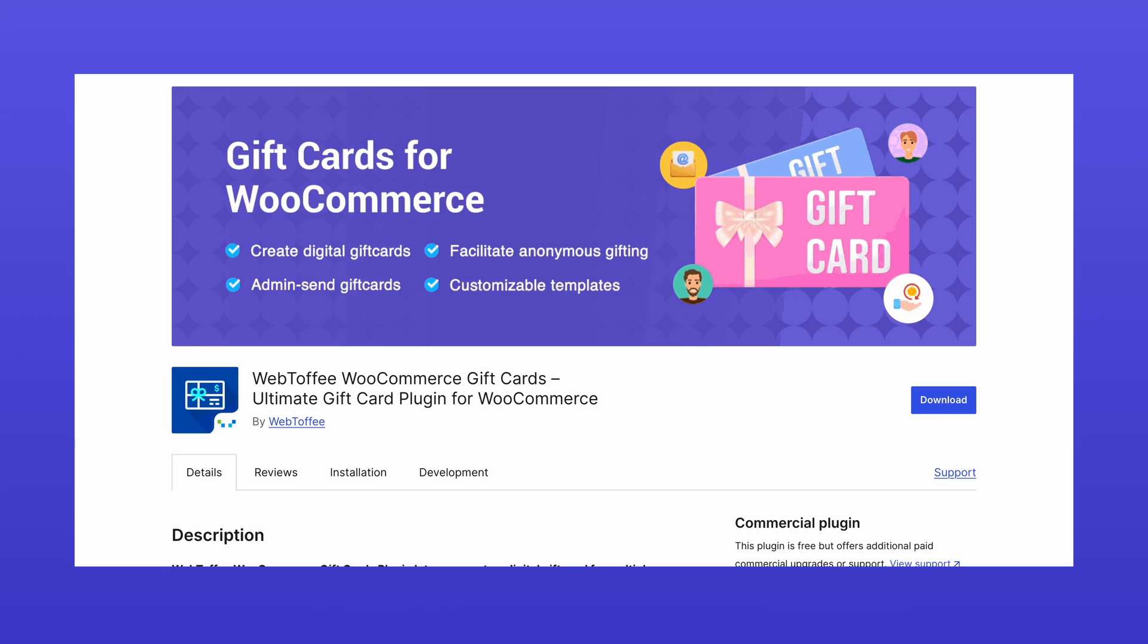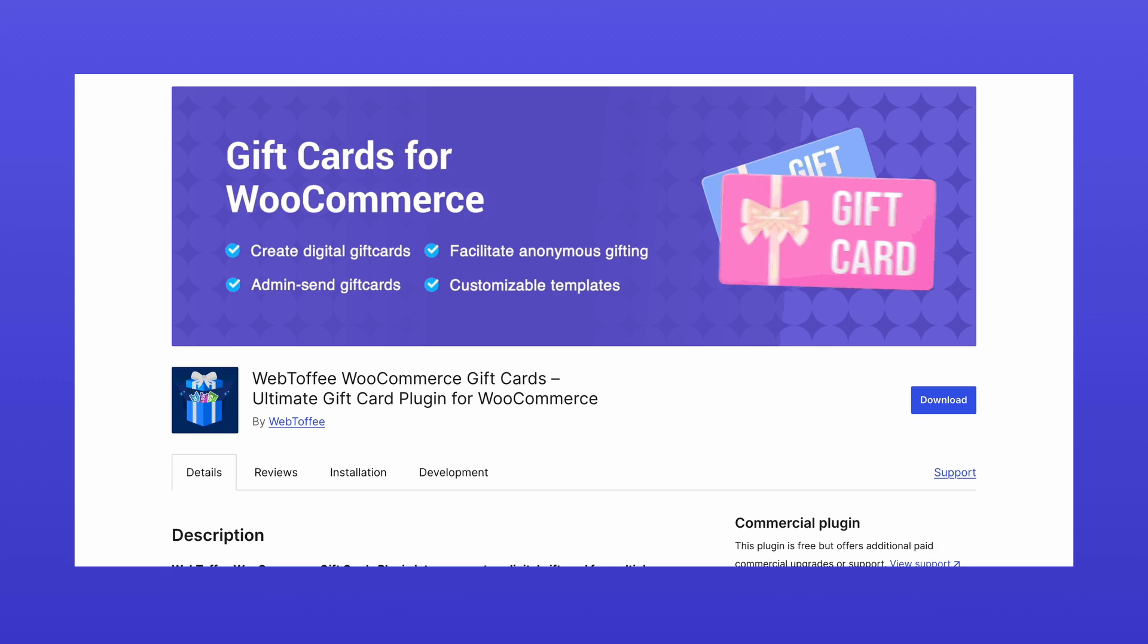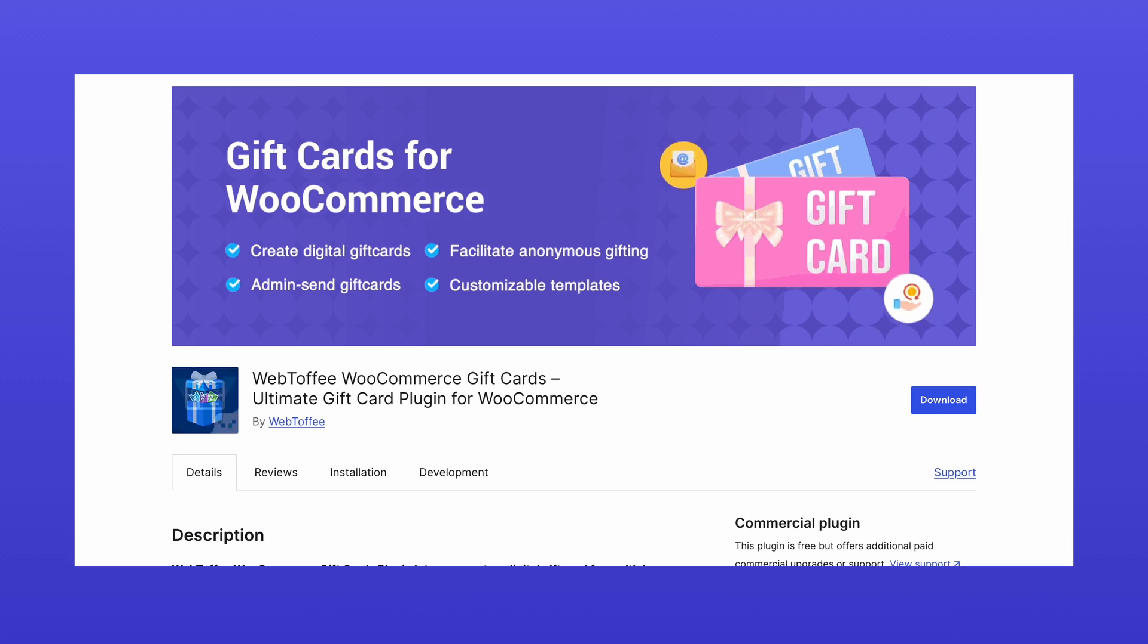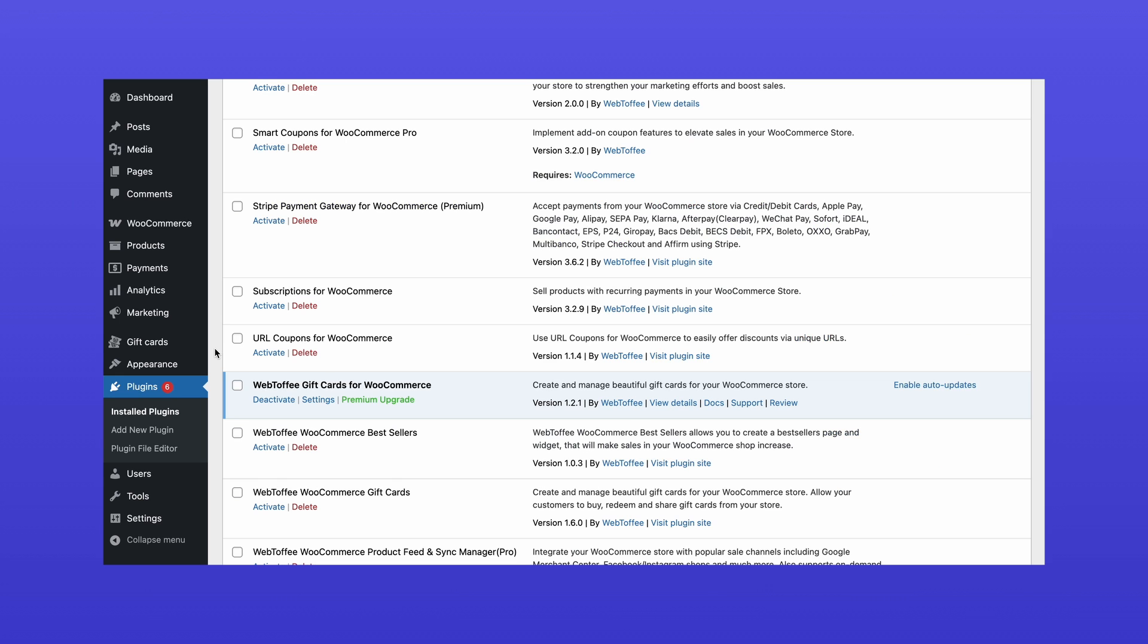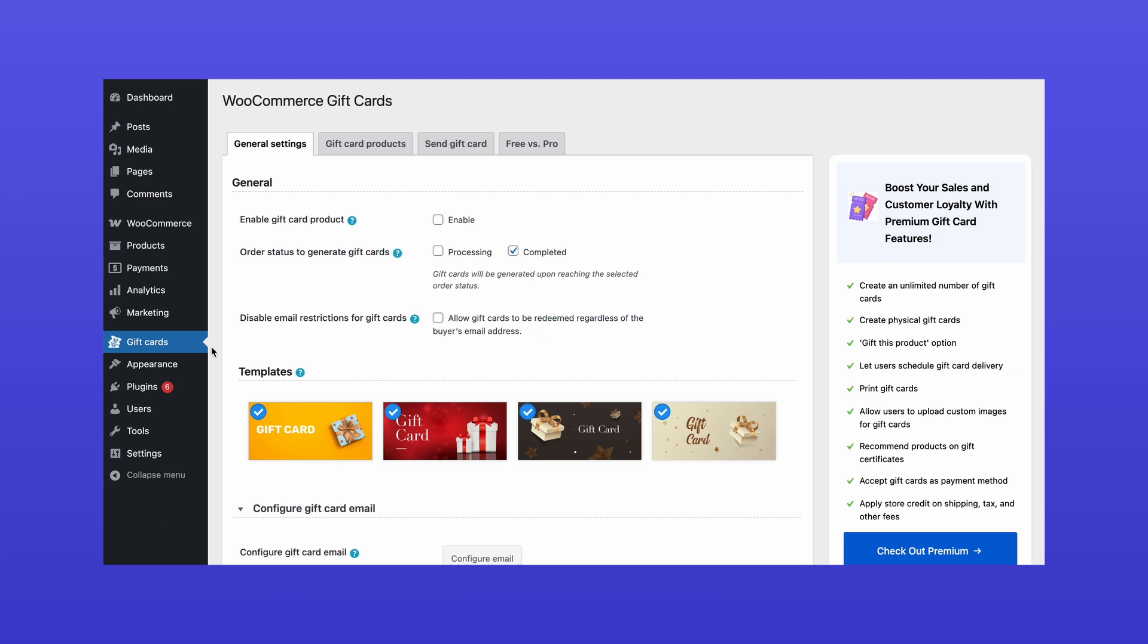First, install and activate the Webtoffee Gift Cards for WooCommerce plugin from the WordPress plugin directory. Once activated, navigate to the Gift Cards menu in your dashboard to set up your first gift card product.